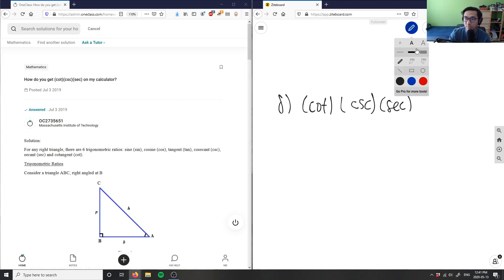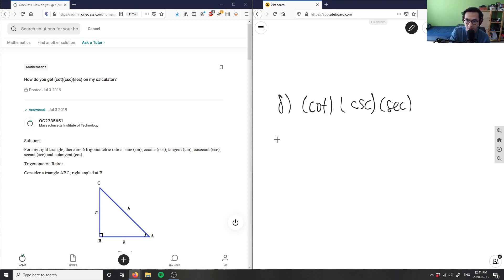Let me write them down. Let me write down a table here. So I know that I have sine x here, I have cosecant, and then I have tangent x here.